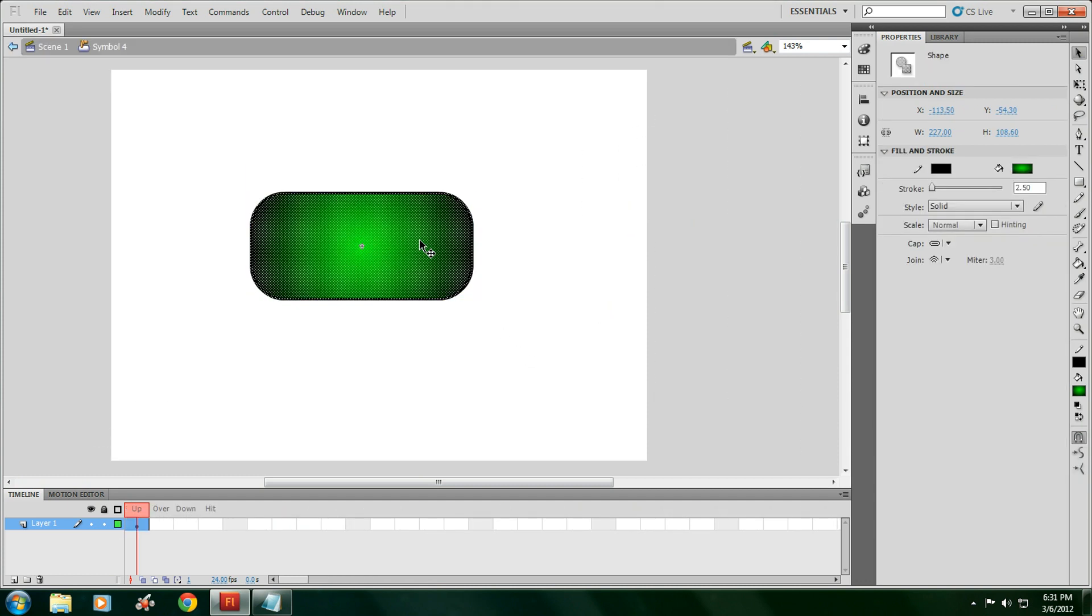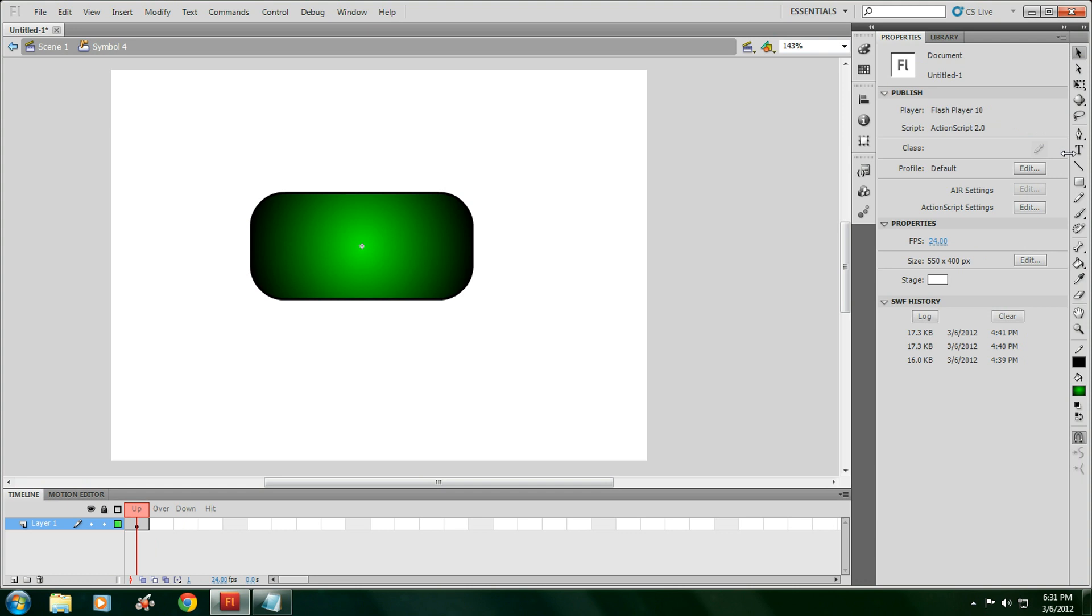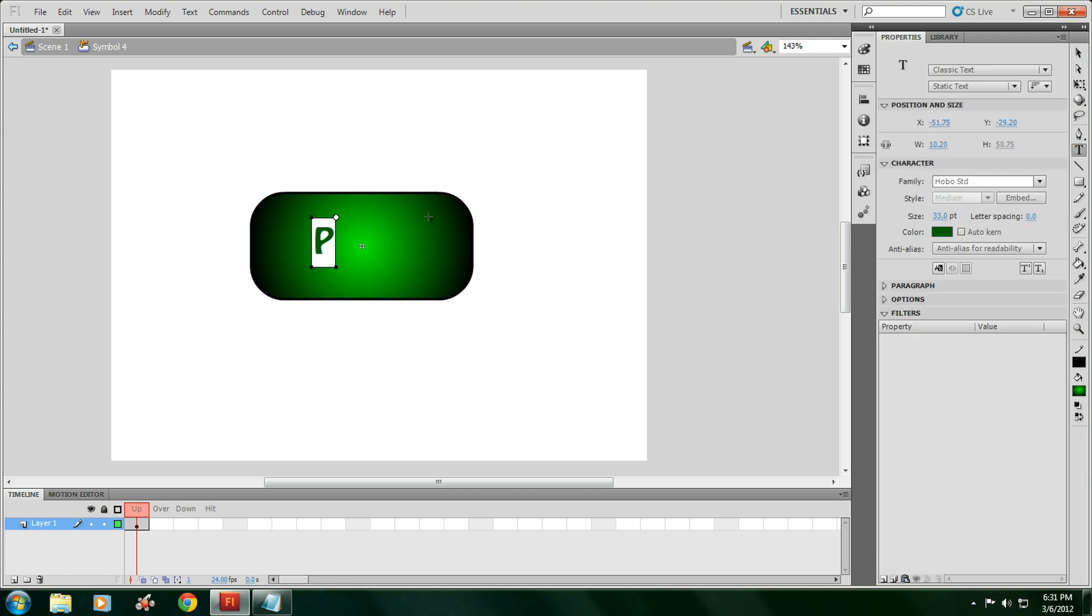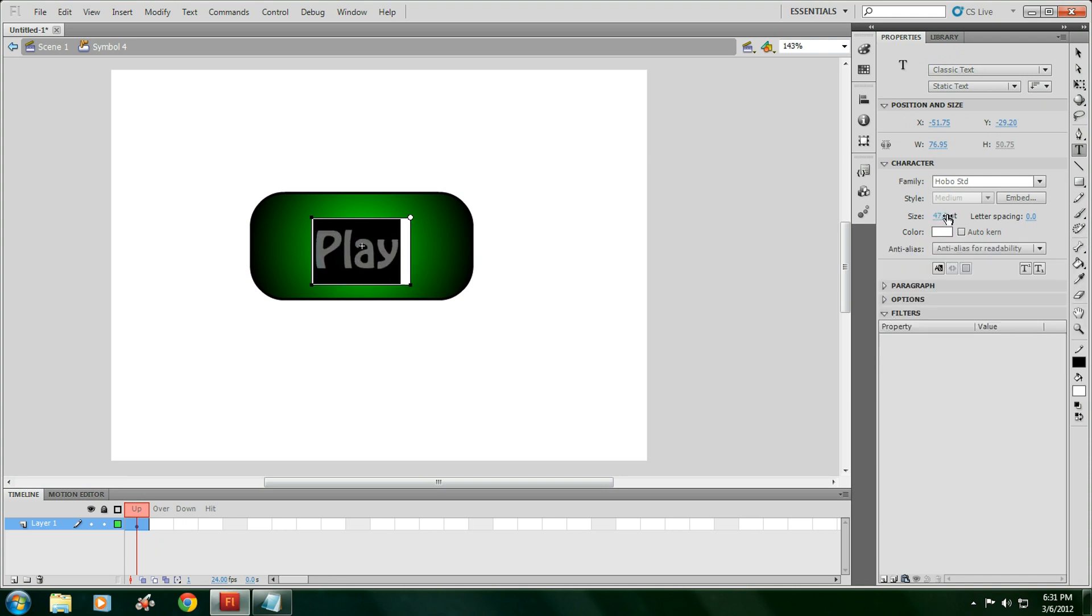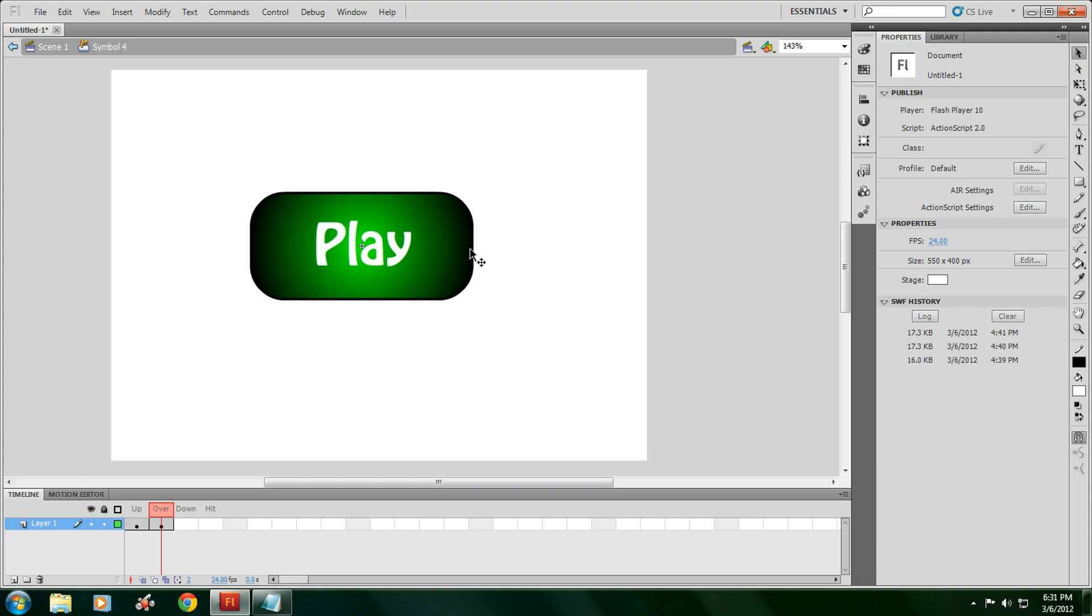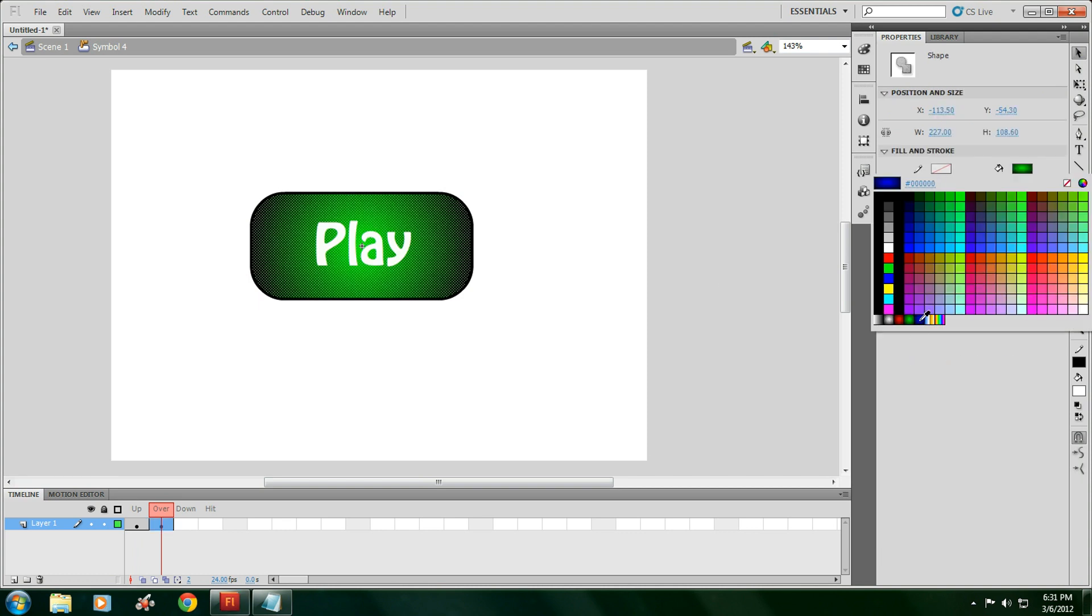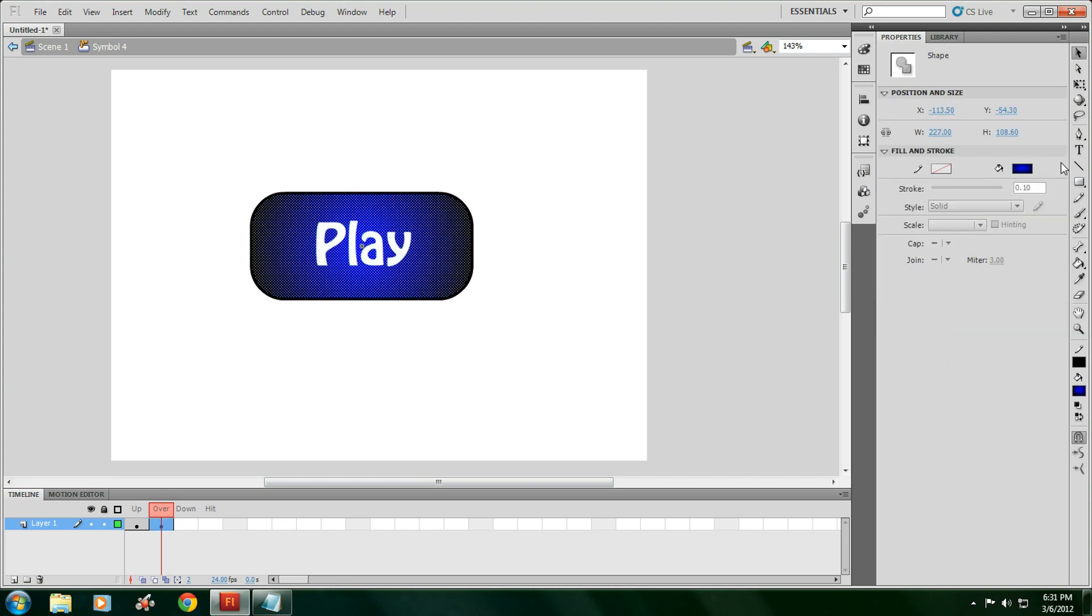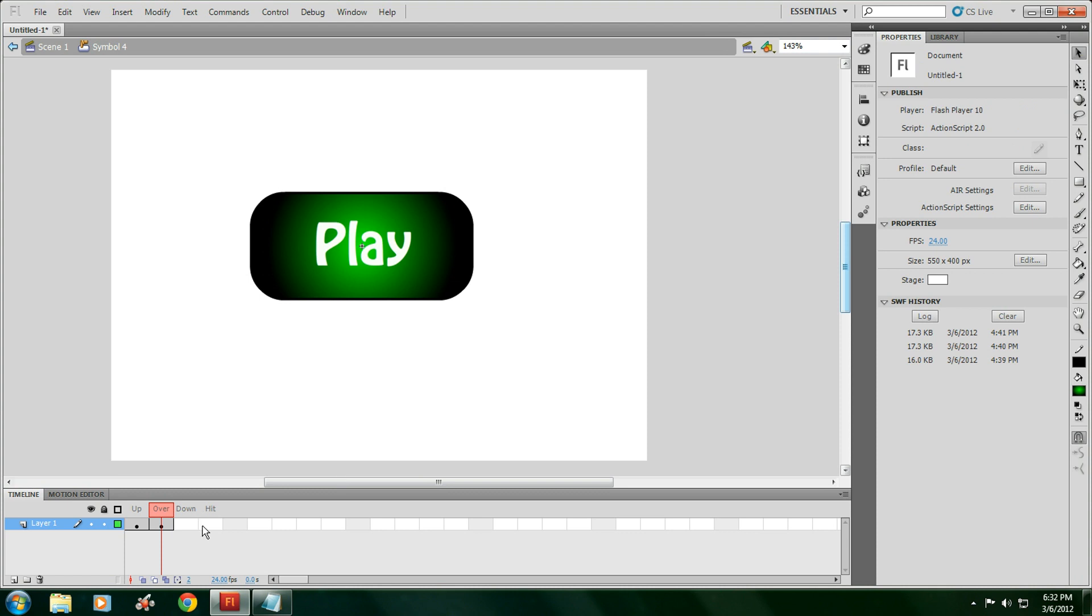Then you double click on it. And now you're inside this where it says up, over, down, and hit. For the up layer, write play. Change the color to white. If you hit F6, you go into the over layer. For the over layer, change this color. You could change it to blue. What I like to do, which CS5 you could do, is if you go in here with the gradients, bring this around over there so it gets a little darker.